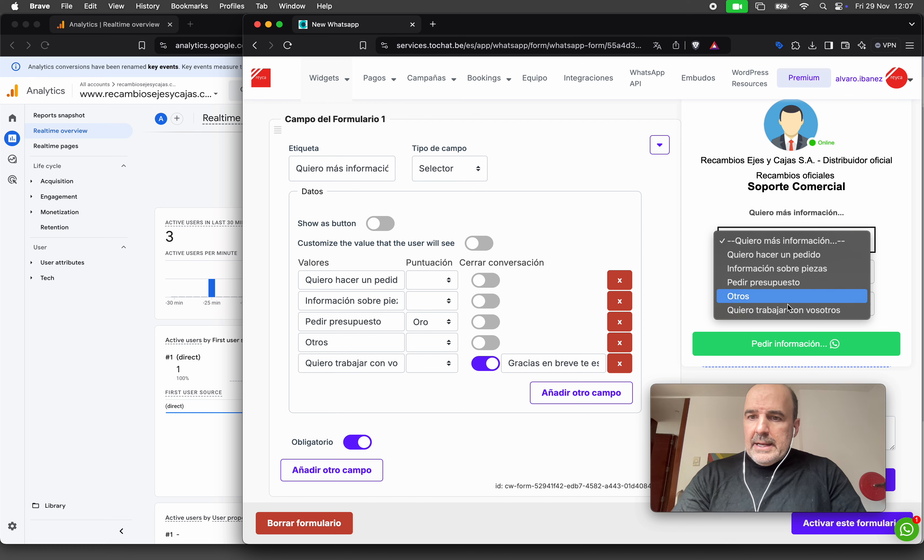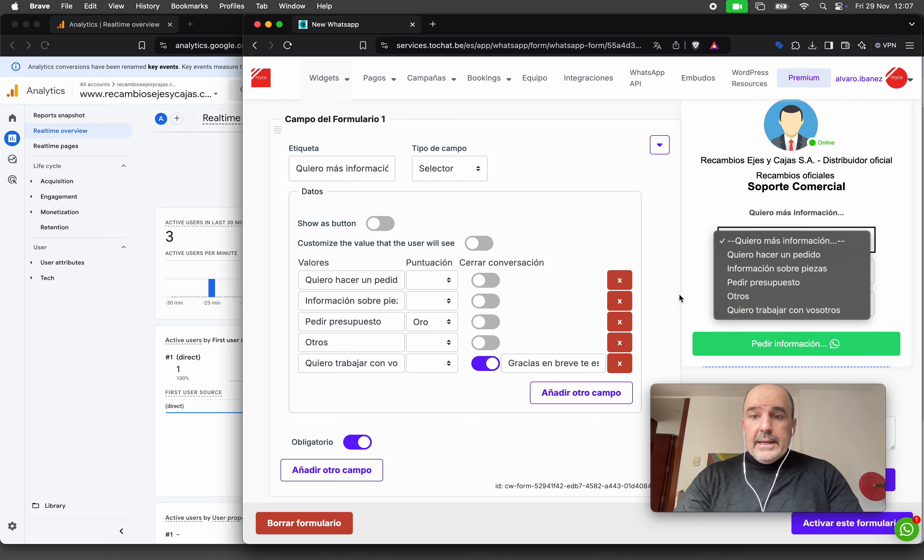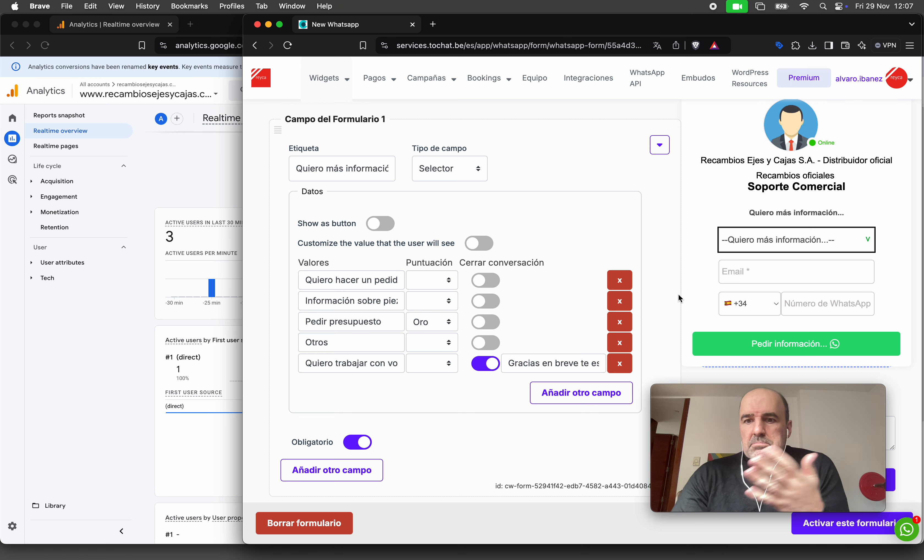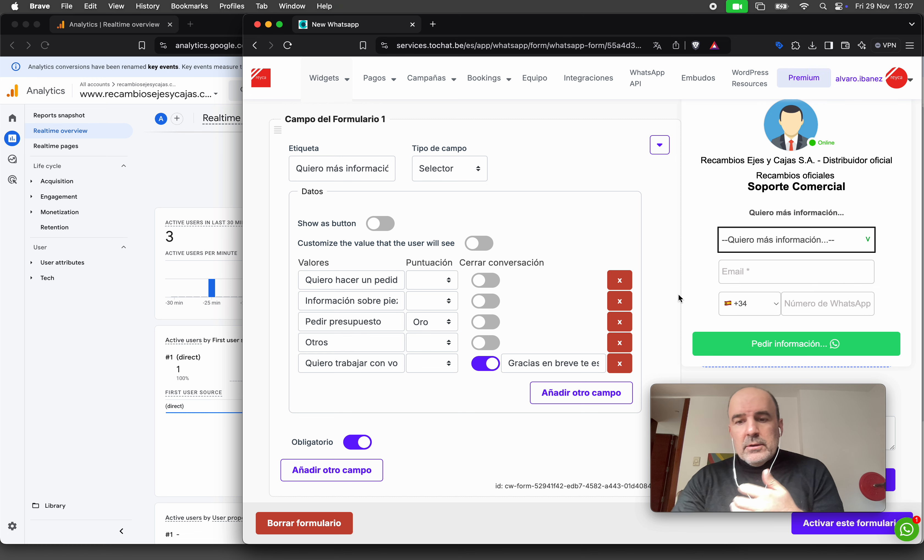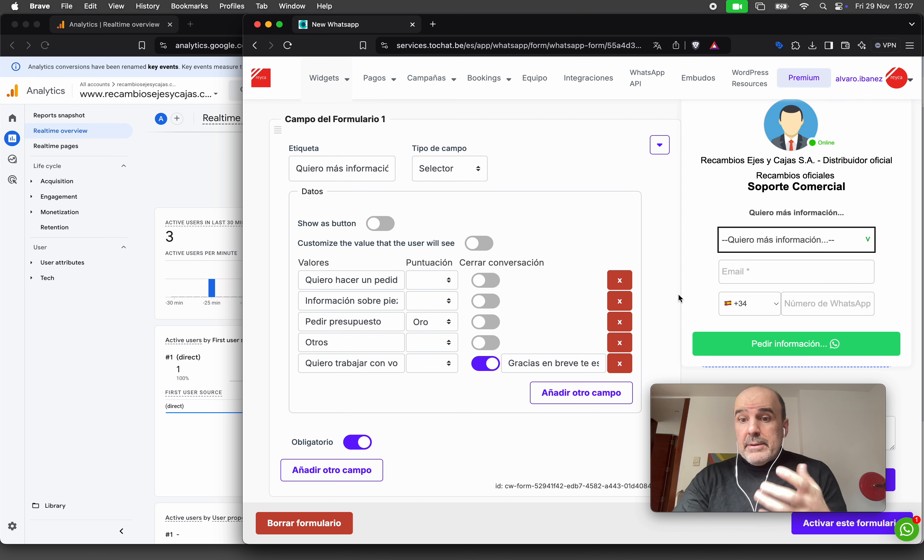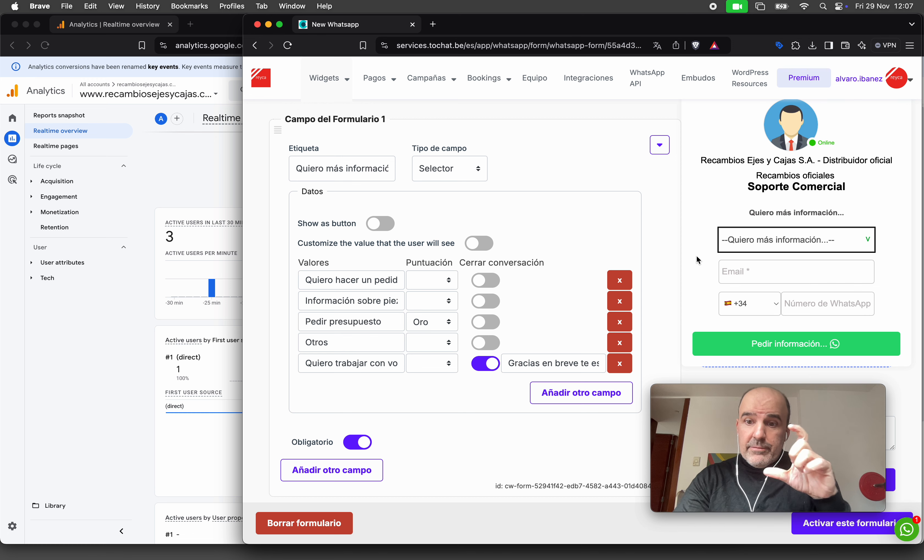In this case, for example, we can have something like 'I want to work with you,' 'I want to make a complaint,' or 'I want to chat with support.' Maybe you have options in the form